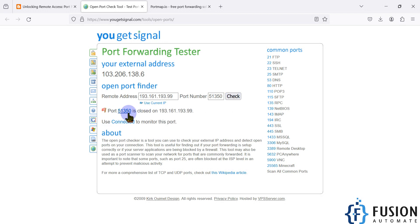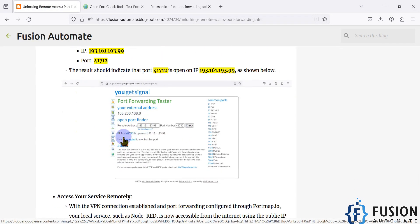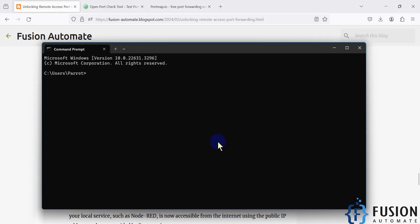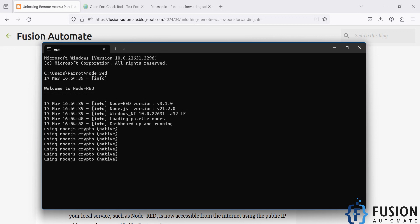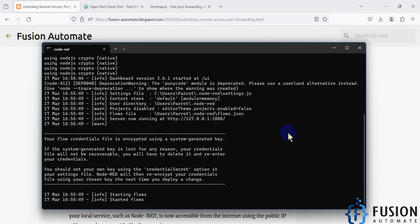Paste the IP and port, click check. You can see port 51350 is closed on this IP address. It should show 'port xxx is open on this IP address' — why is it closed? Because Node-RED is not running. So we have to start Node-RED. You can see in the terminal: server now running at http://127.0.0.1 on port 1880 — Node-RED is up.